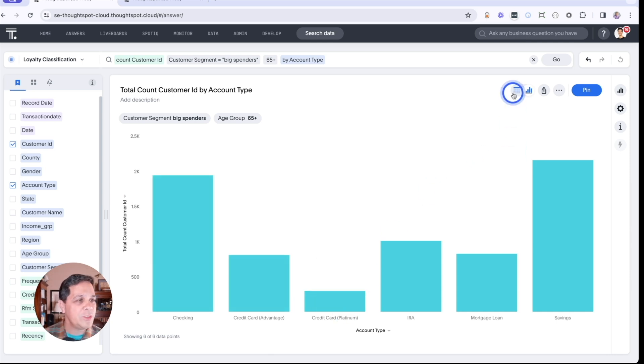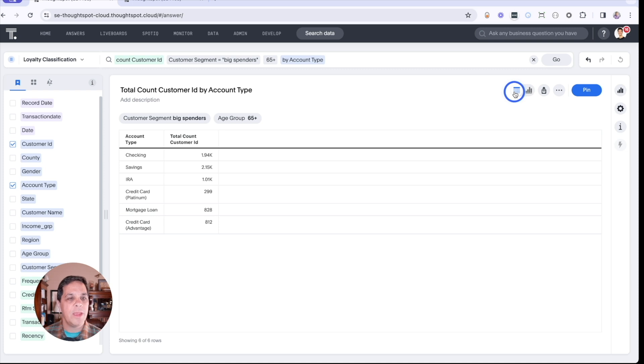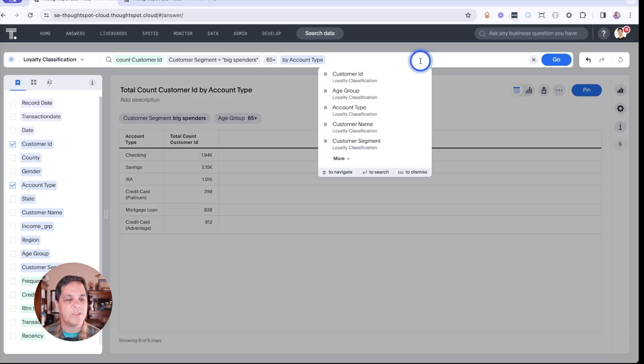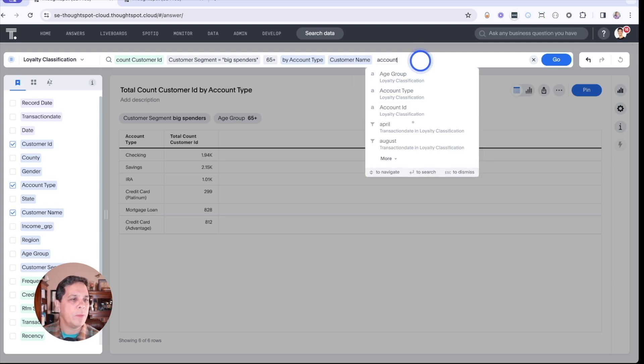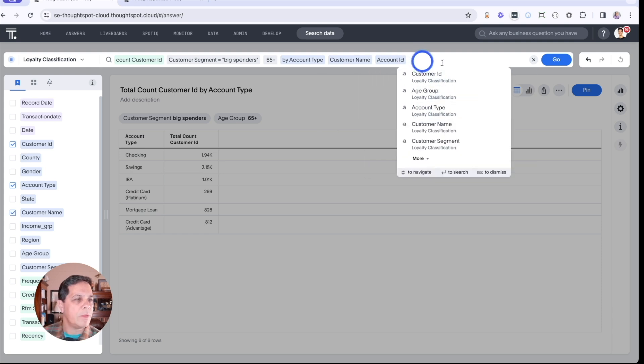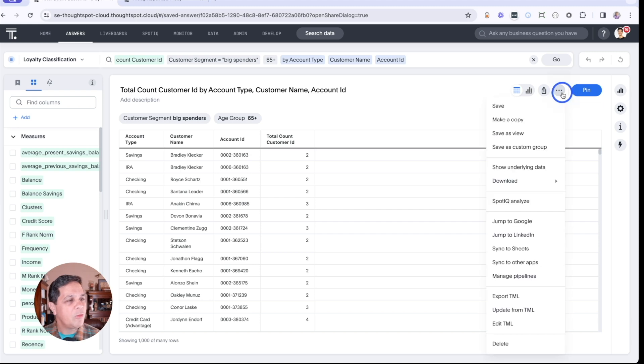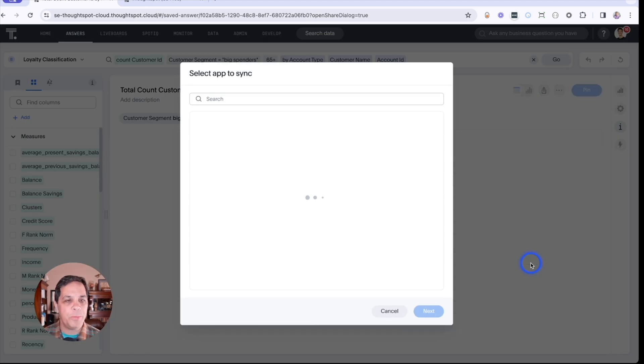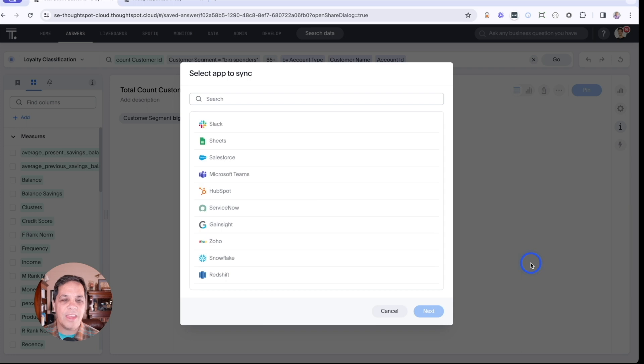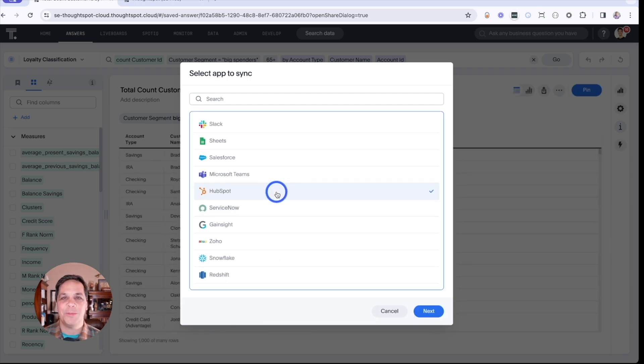Let's switch to a tabular view here and see if we can get a list. We'll add customer name. Finally, we'll act on this data by exporting the list through ThoughtSpot sync. We'll send this to HubSpot and get a private offer directly to these customers.